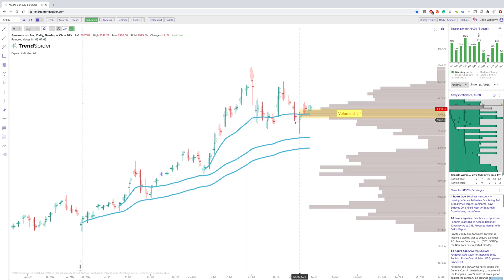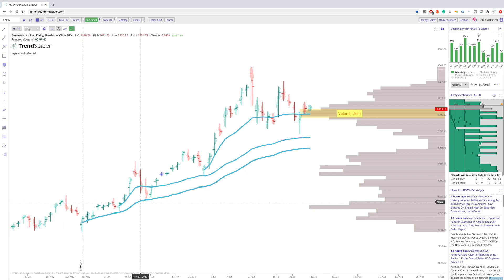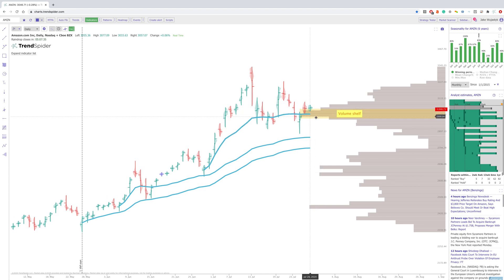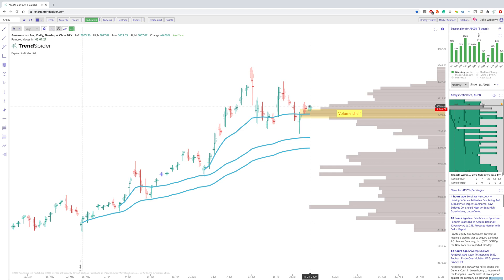The next thing that we have is the Anchored Volume by Price. You can use it very similarly to the Anchored VWAP, and you can see how these nice big volume shelves pop up when using this feature. This can act as a support zone, or if the price is below this area, it can act as a resistance or supply zone. This is something that's very unique and very powerful on the platform.